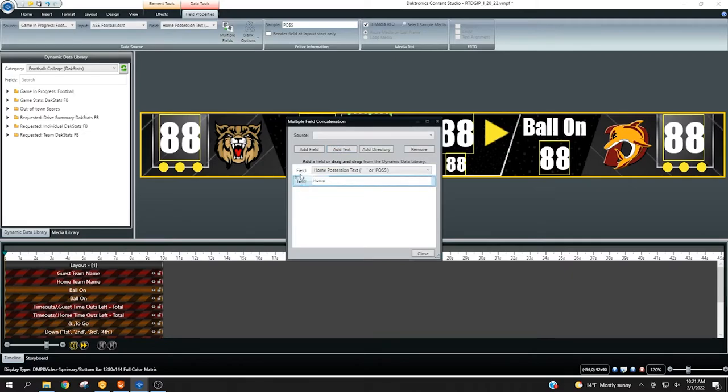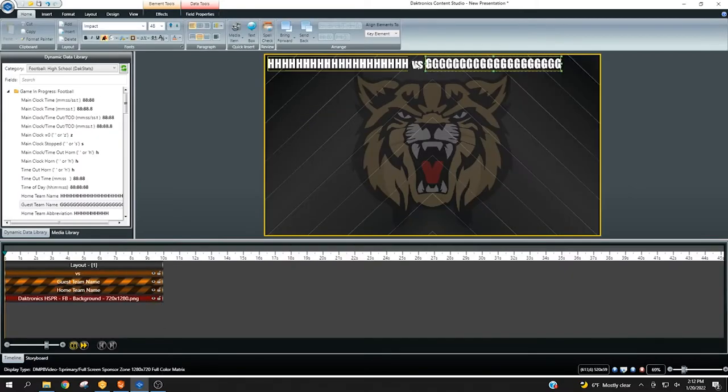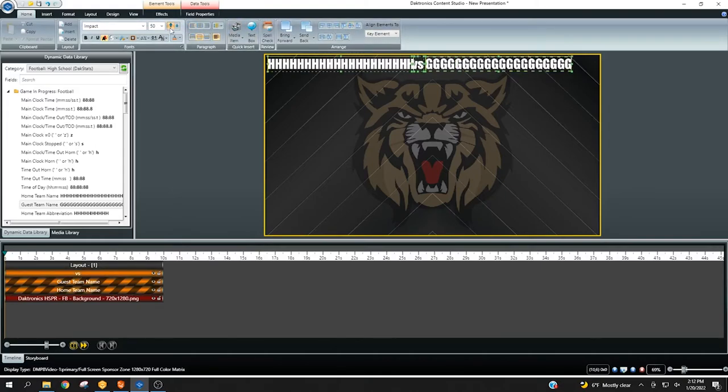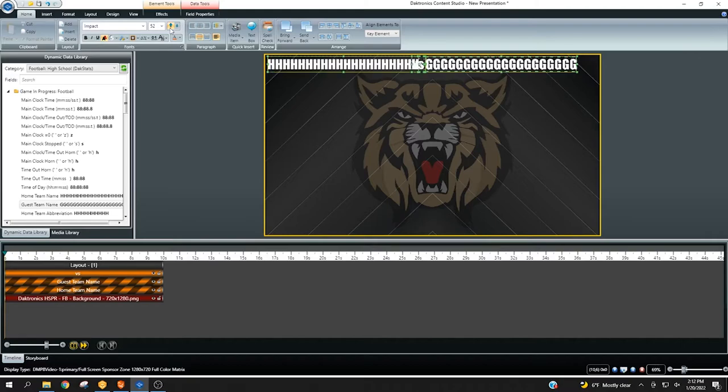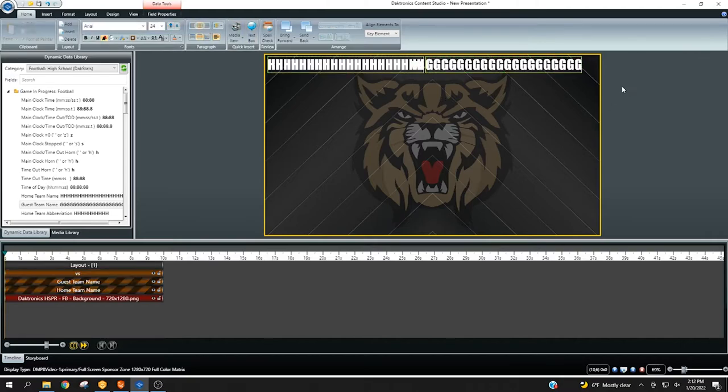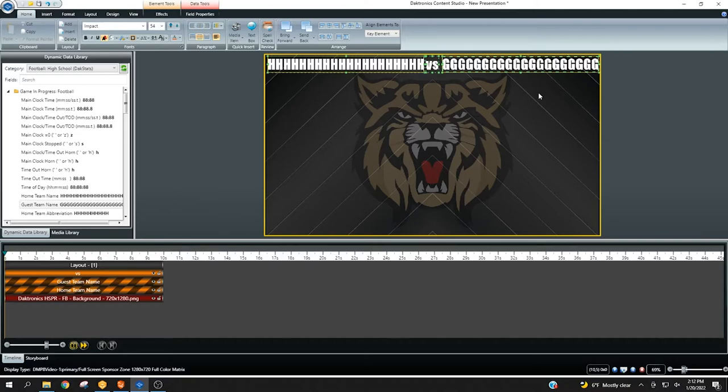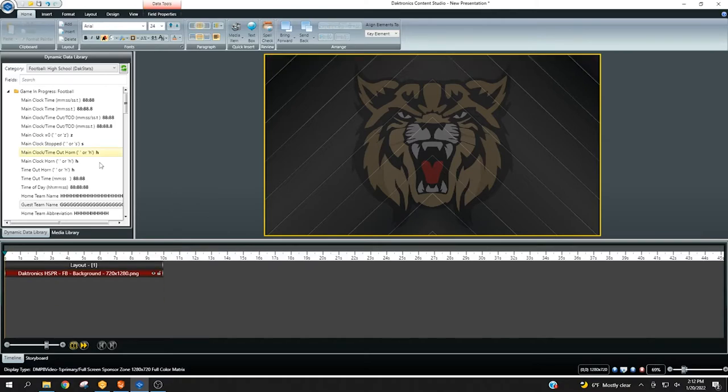In some cases, users may wish to combine more than one field into a single item in their content studio presentation. This can help to simplify formatting and alignment. In this example, we will create a matchup graphic containing both the home and guest team names. Because team names vary in length, it's ideal to combine them to keep them centered around the versus text.